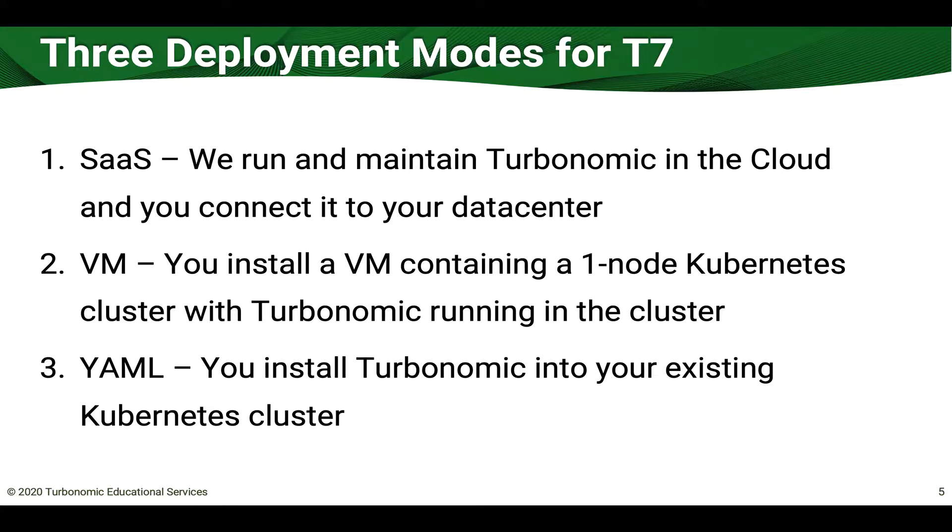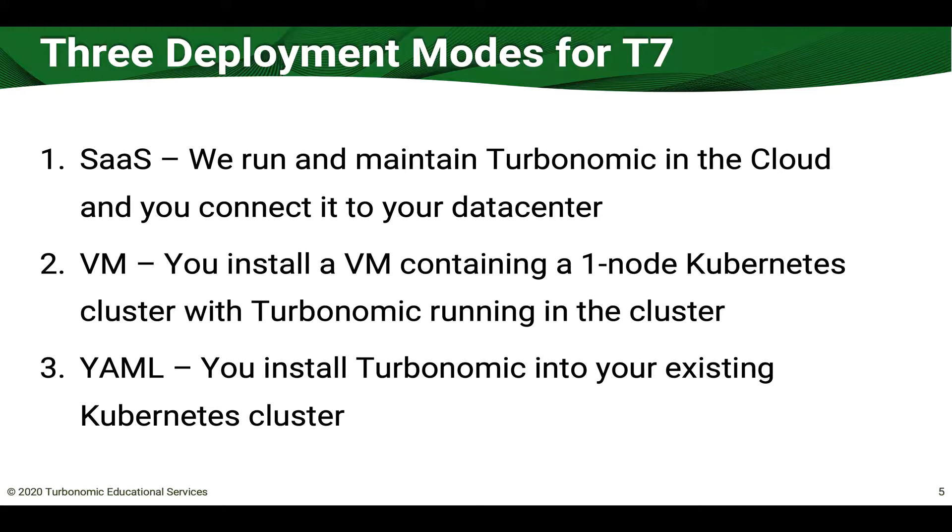Alternatively you can consume our VM. So we've got a VM that contains a one-node Kubernetes cluster with Turbonomic 7 running in the cluster. This is the easiest in the sense that you don't have to have Kubernetes already running, but it is about a 20-30 minute install.